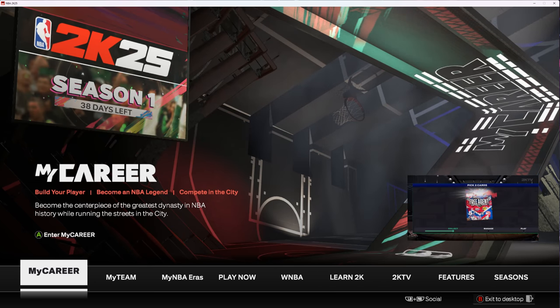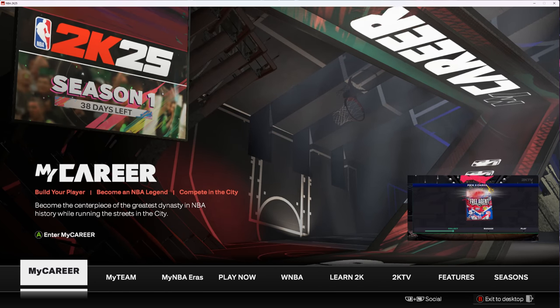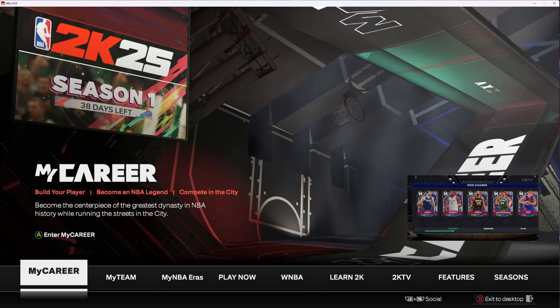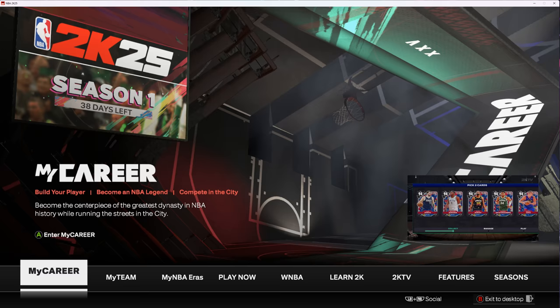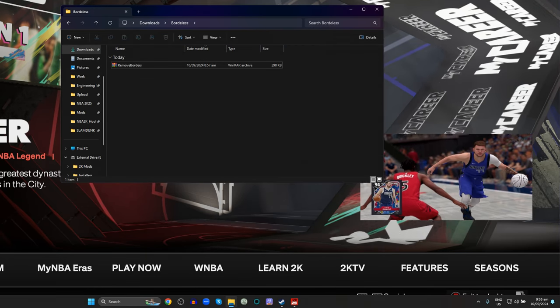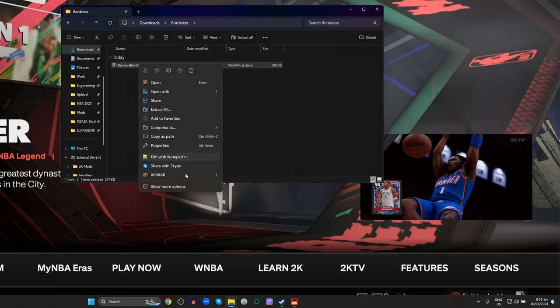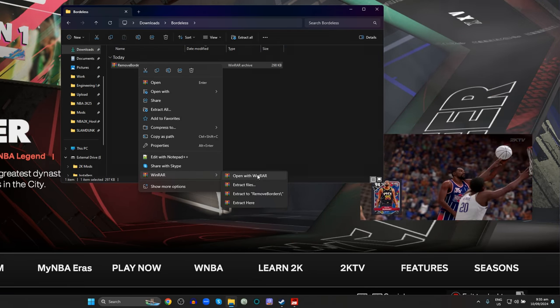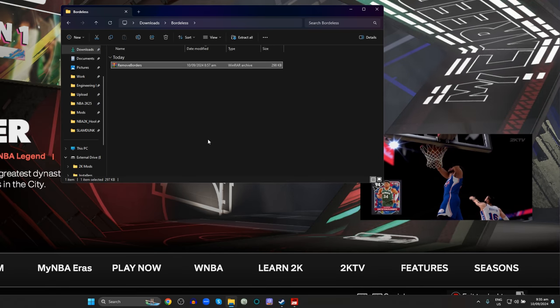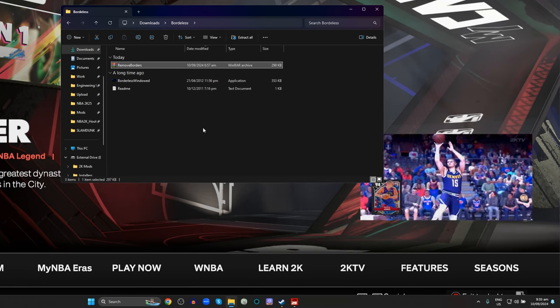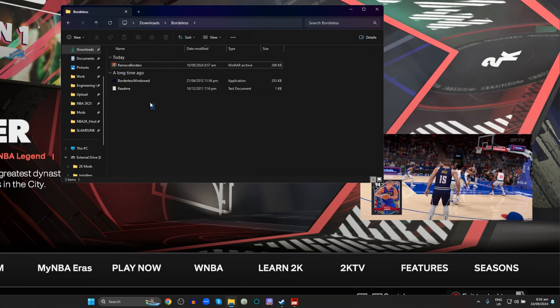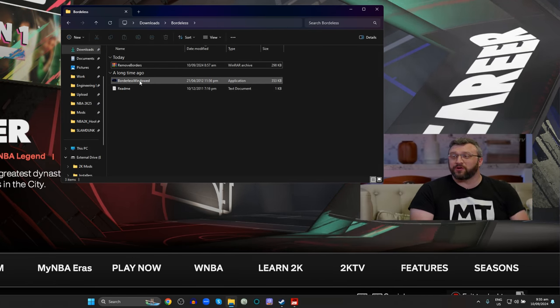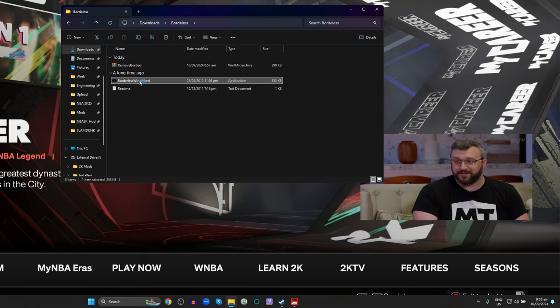What's going on guys, jbox here. This will be just a quick one. This video is on how to play borderless window on your NBA 2K25. Just download the file link in the description. Once you've downloaded the file, extract it and run this file.